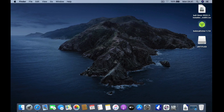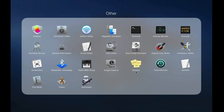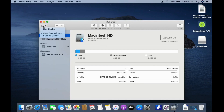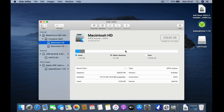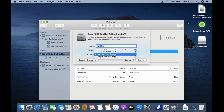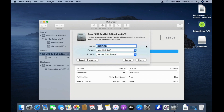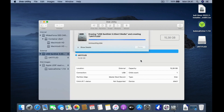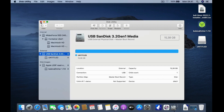Now insert the USB flash drive into the MacBook USB port, then open Disk Utility. In the Disk Utility window, click View and then click Show All Devices. In the left panel, click the USB flash drive, and in the right panel click the Erase button. On Scheme select Master Boot Record, on Format select MS-DOS FAT, and for the name I chose Untitled. Then click Erase. After the erase process is complete, click Done, then close Disk Utility.